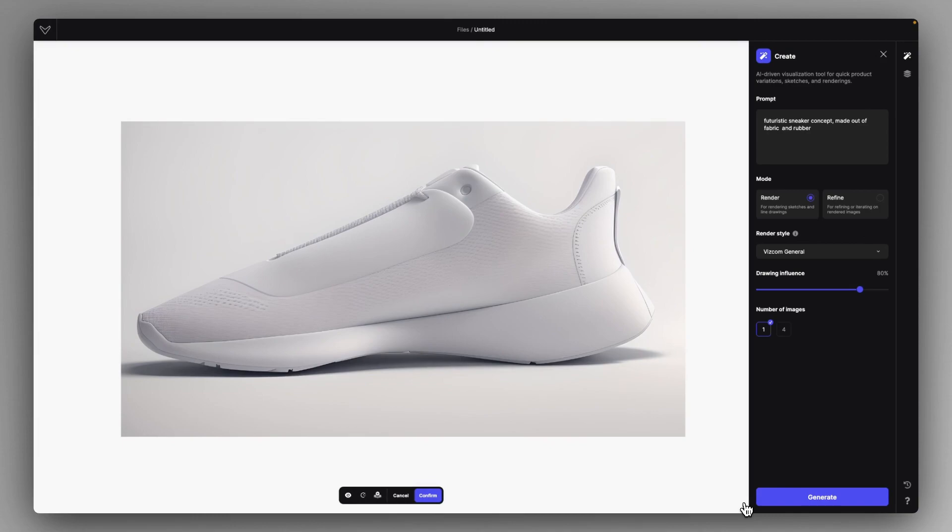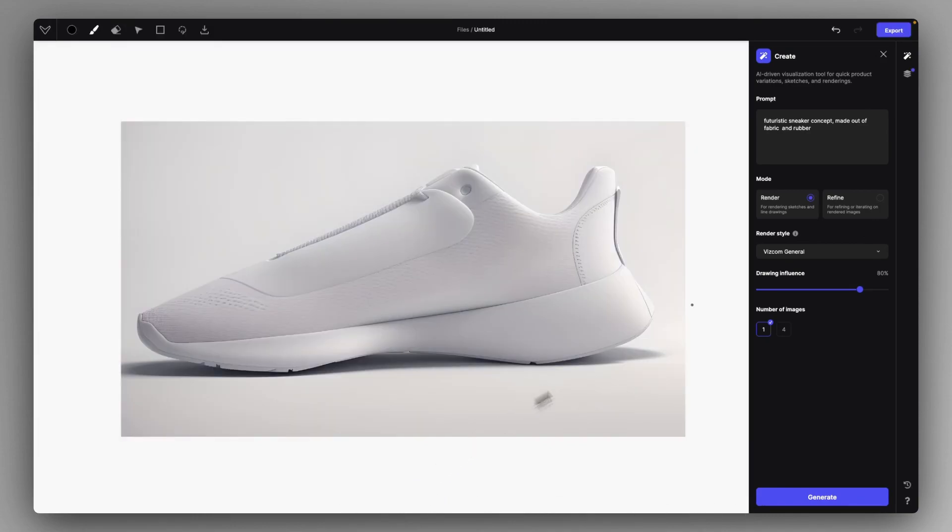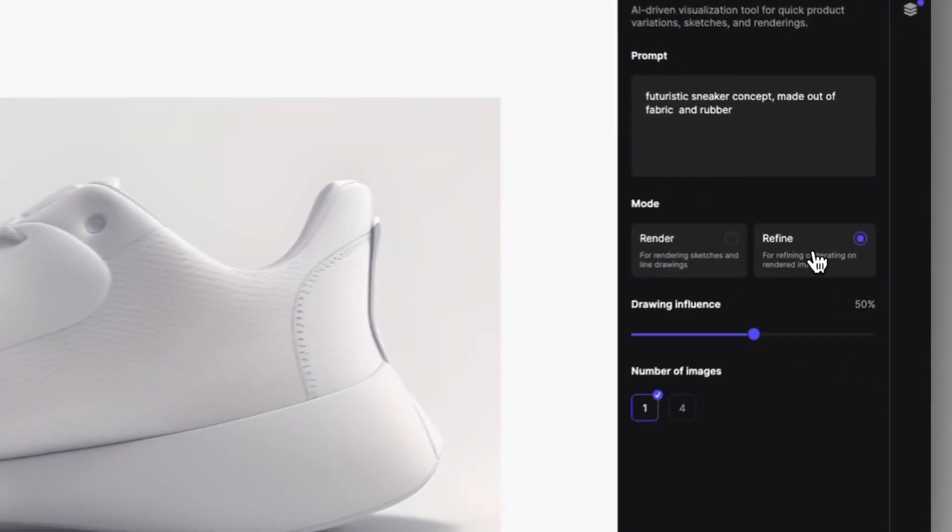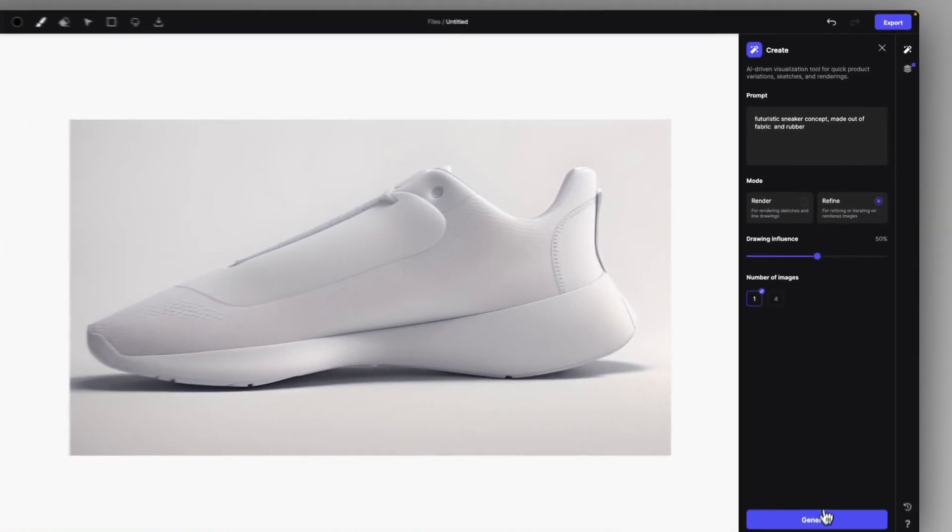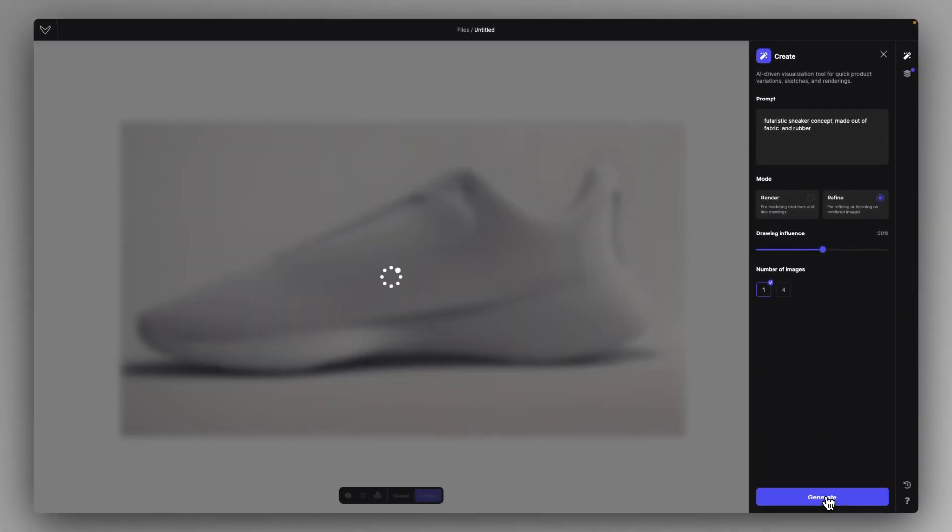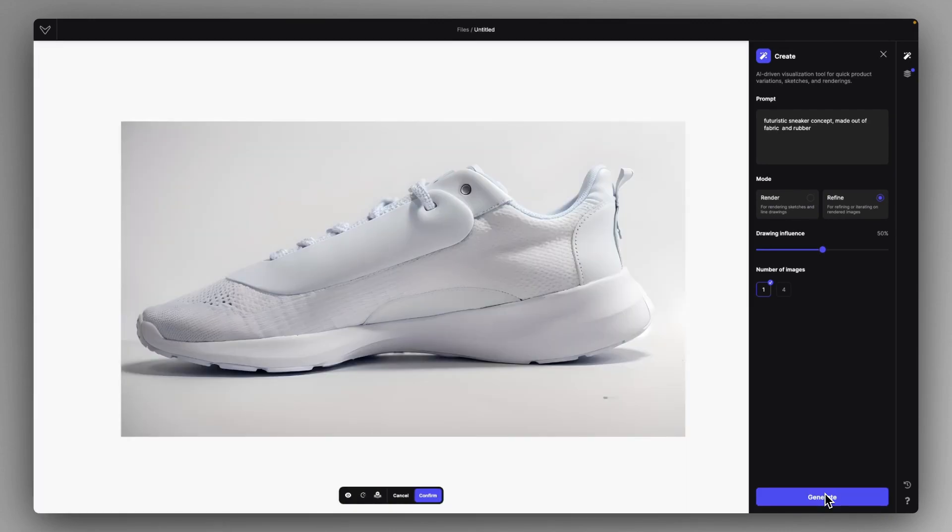Okay we created this base rendering of our sketch. I'm just going to click on confirm and let's head to refine mode and just click on generate at 50% influence. The quality of the refine mode has been improved as you can see.